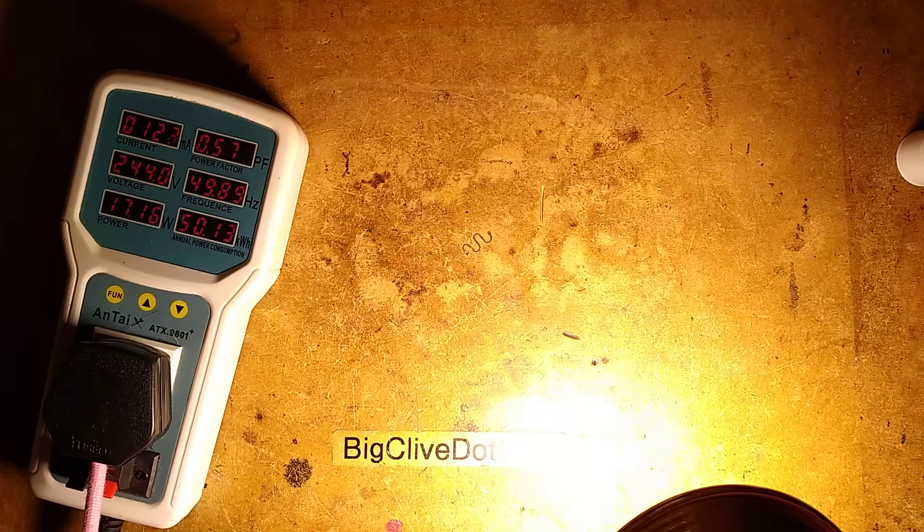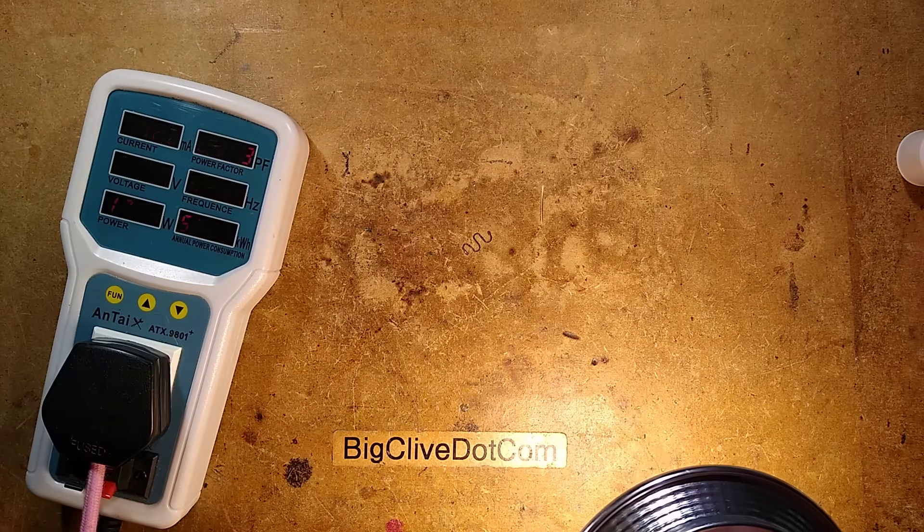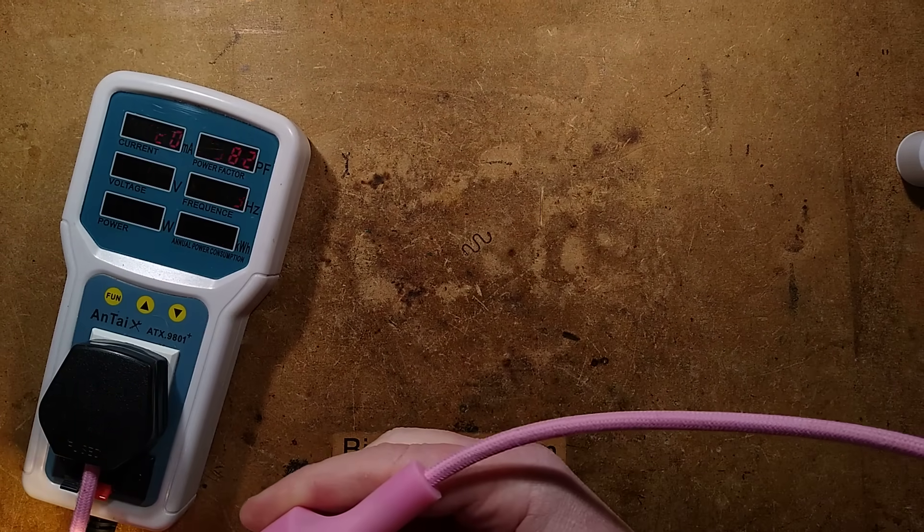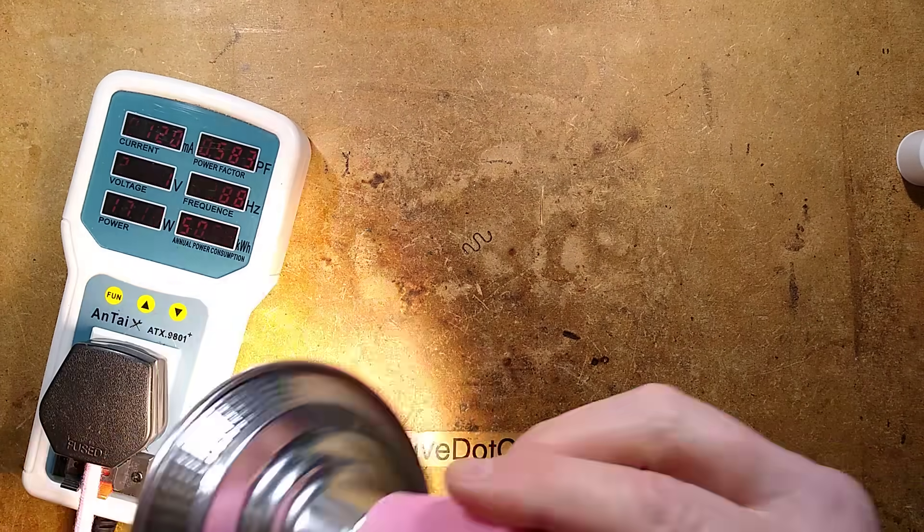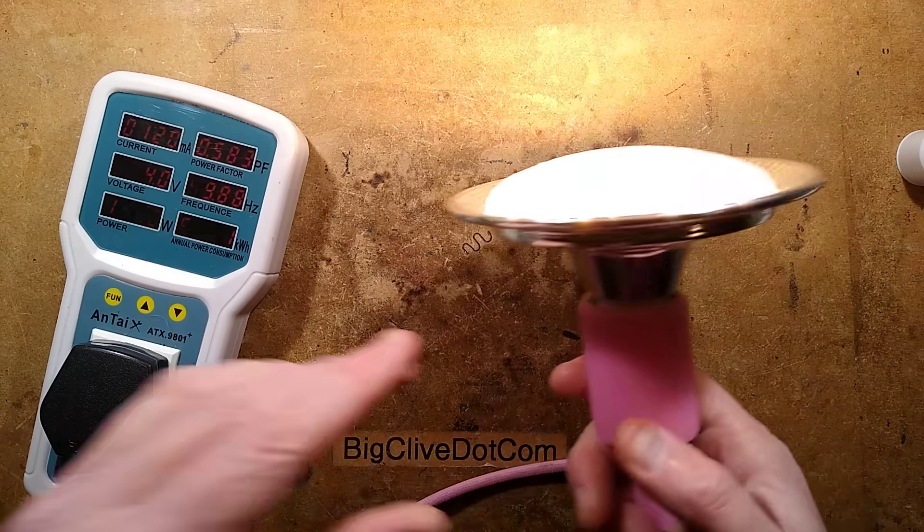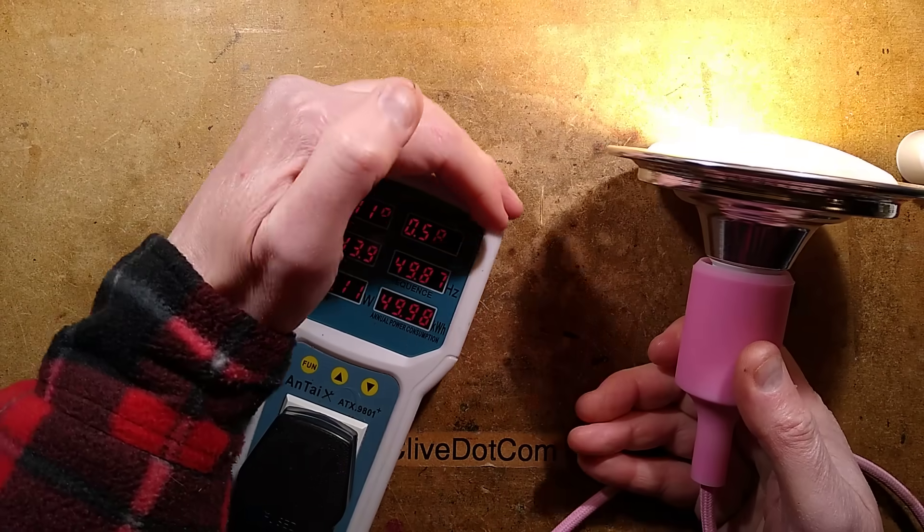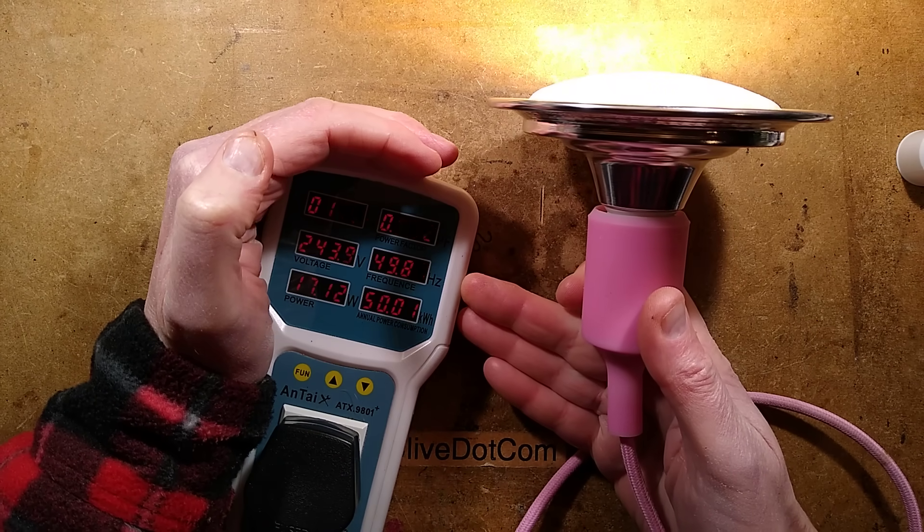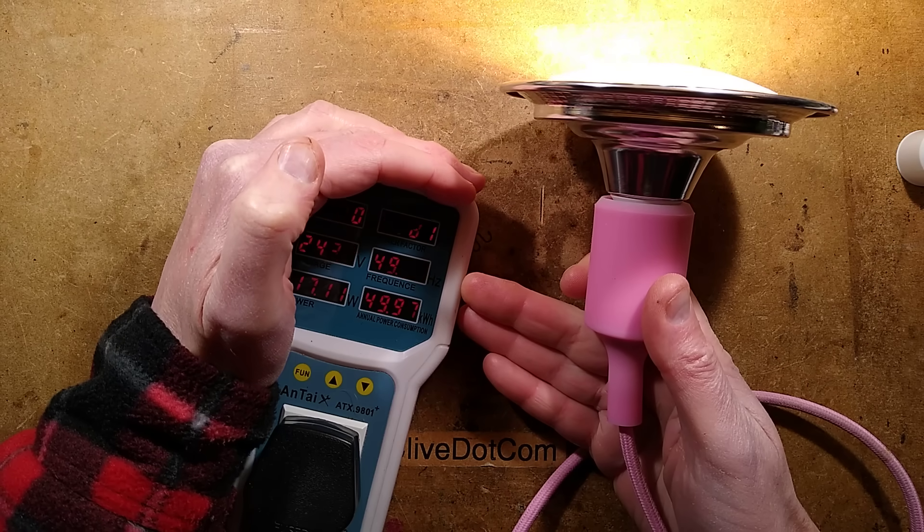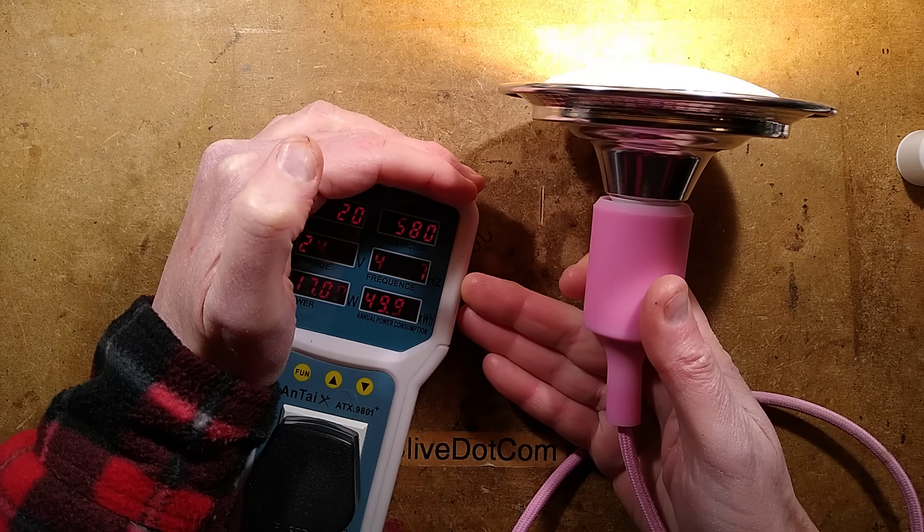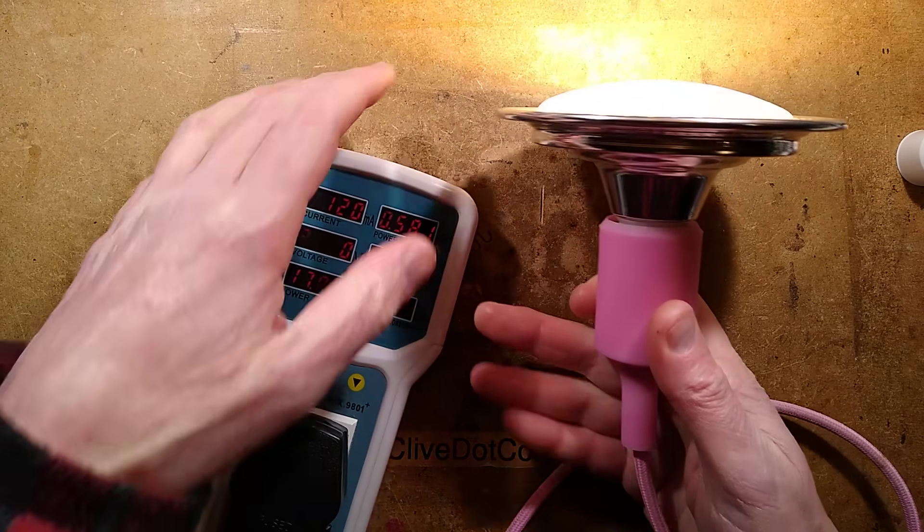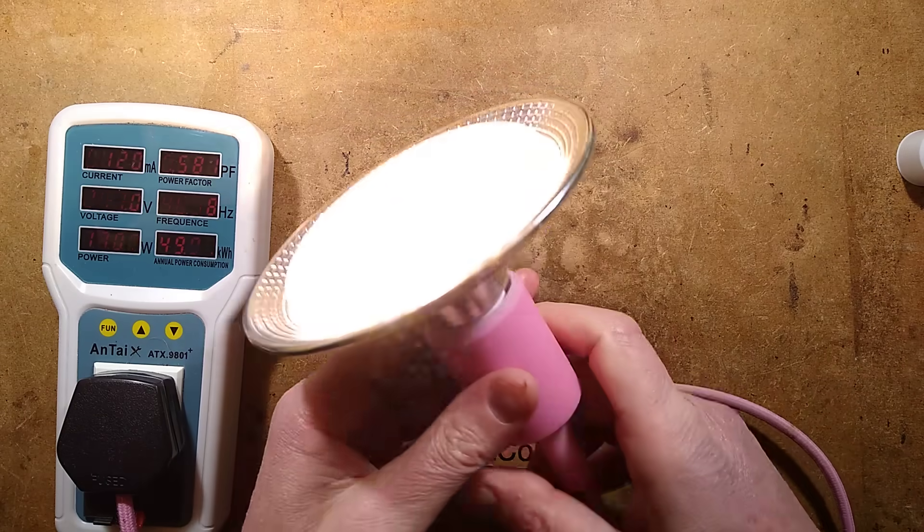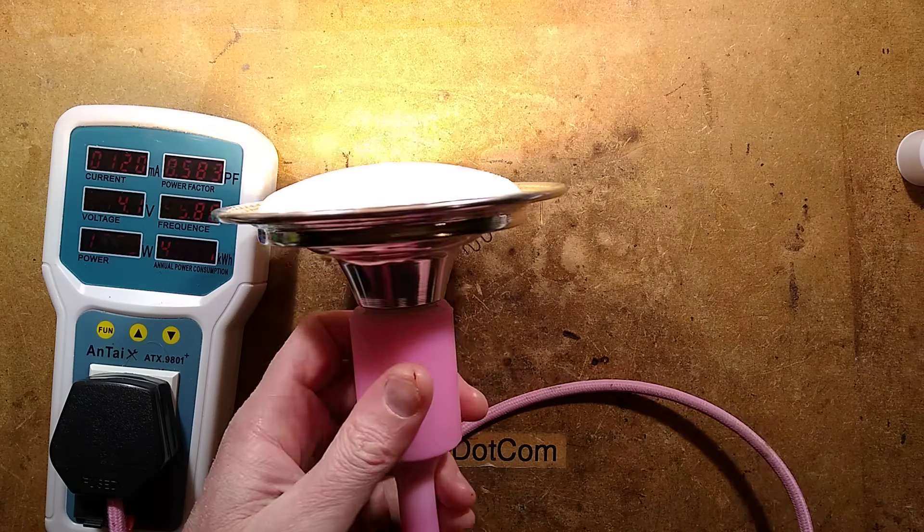Power is 17 watts reasonable enough, 120 milliamps and 0.58 power factor. Is that going to be a capacitor dropper or a little buck regulator? I think there's a good chance it's going to be a buck regulator.